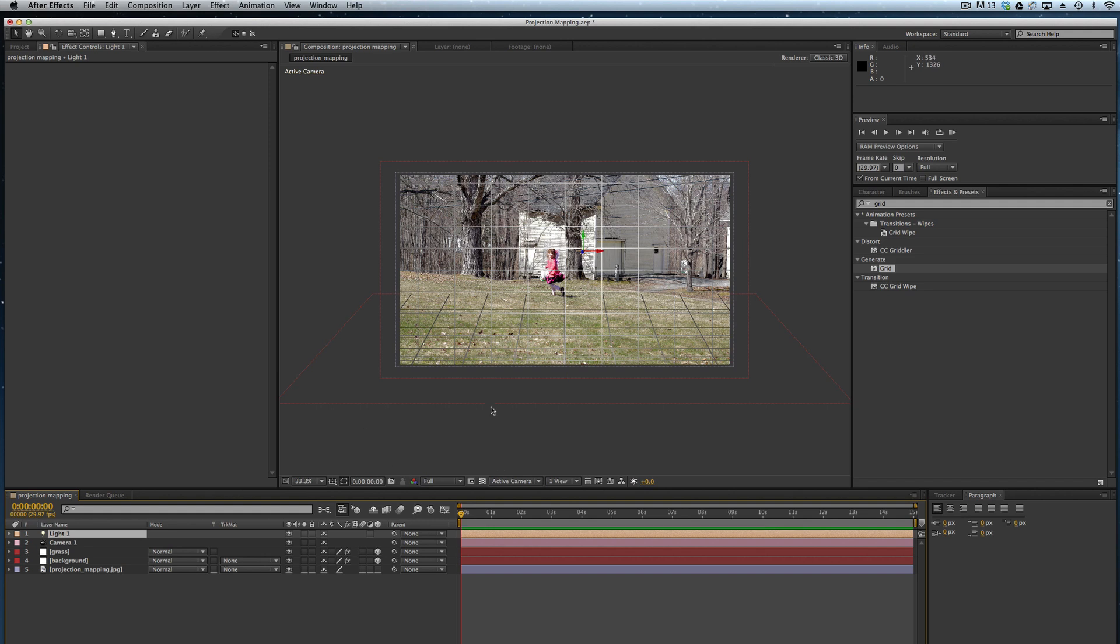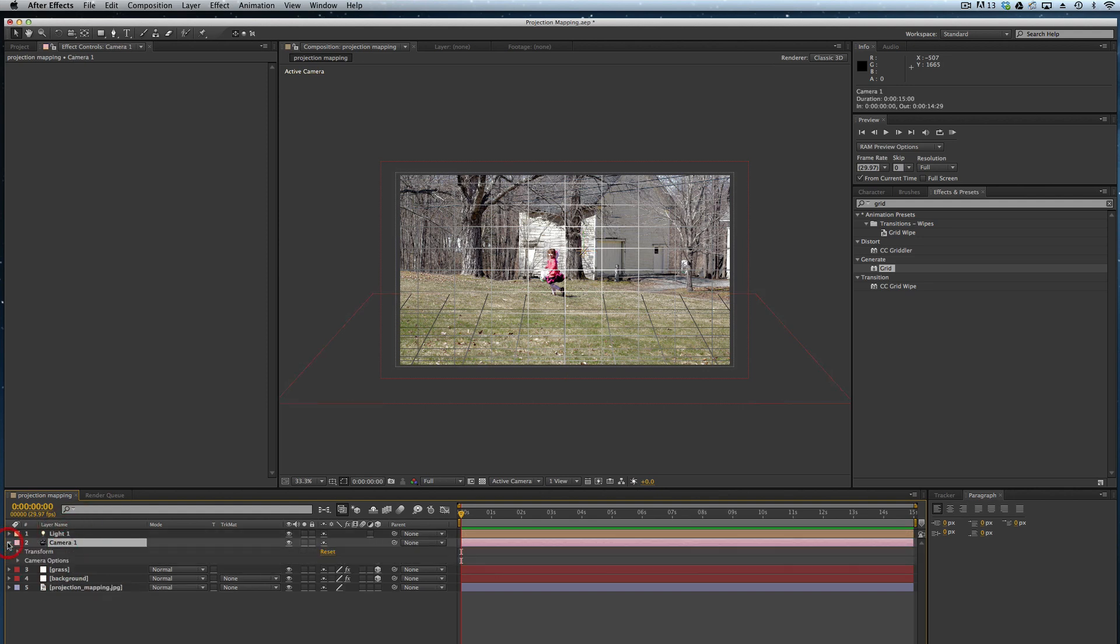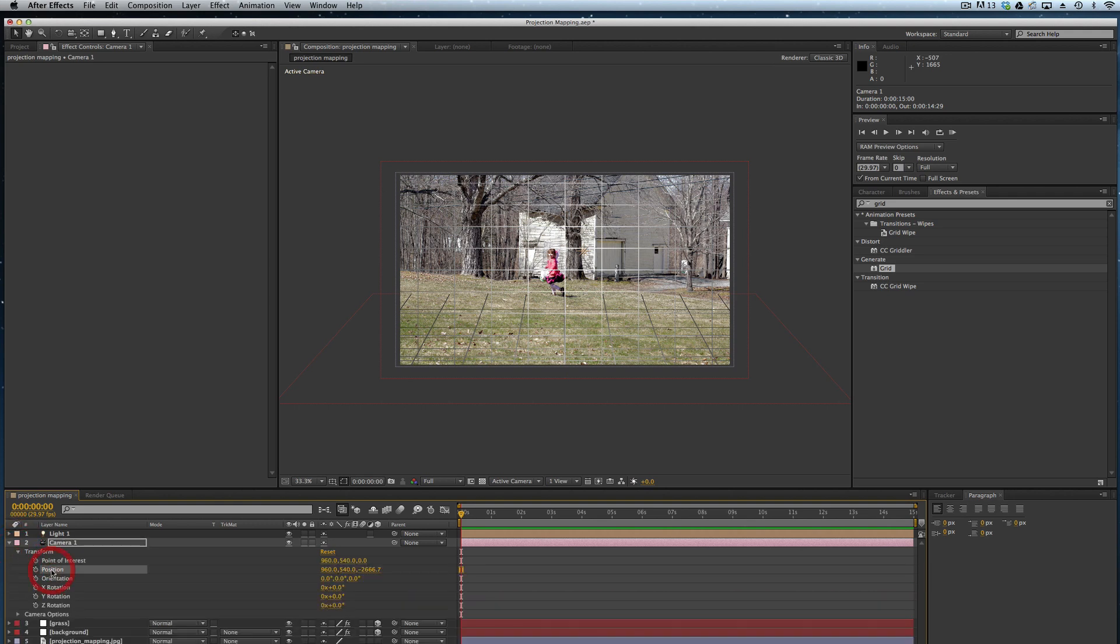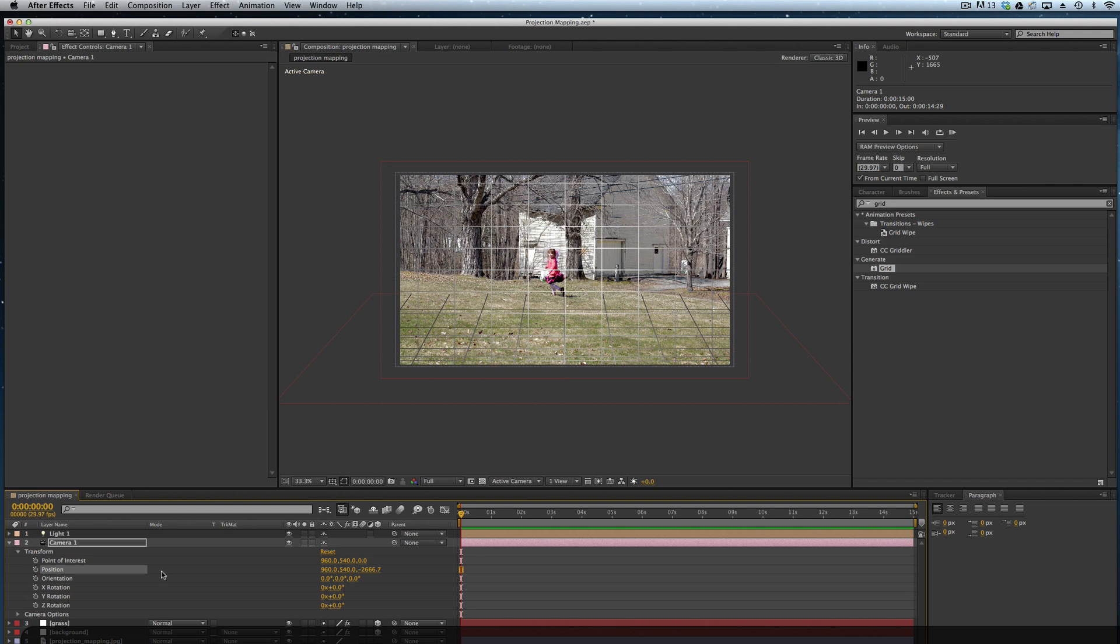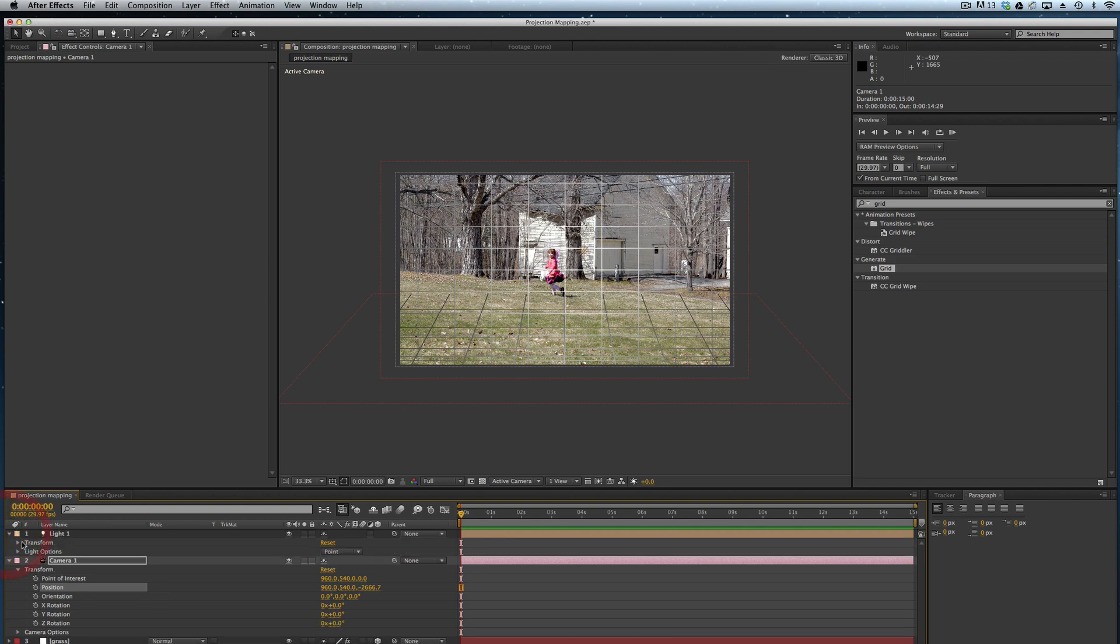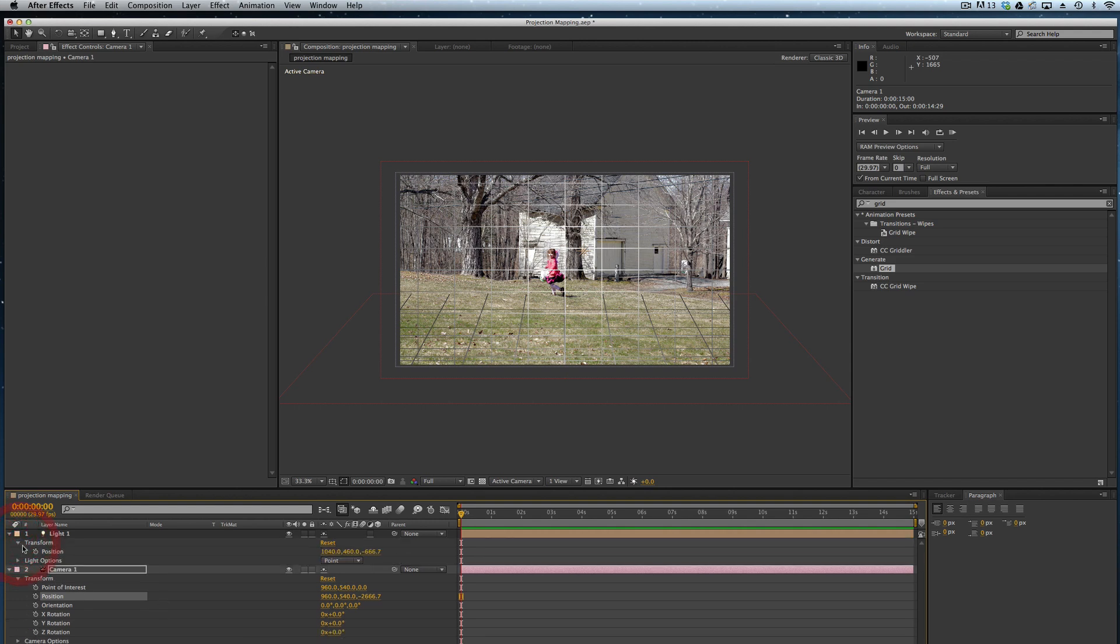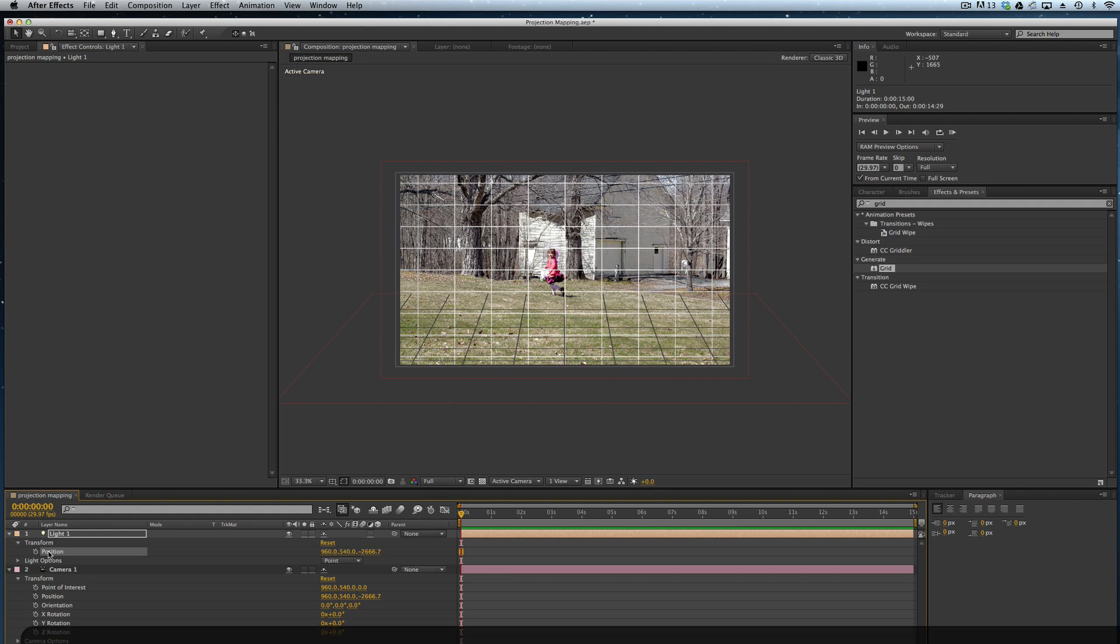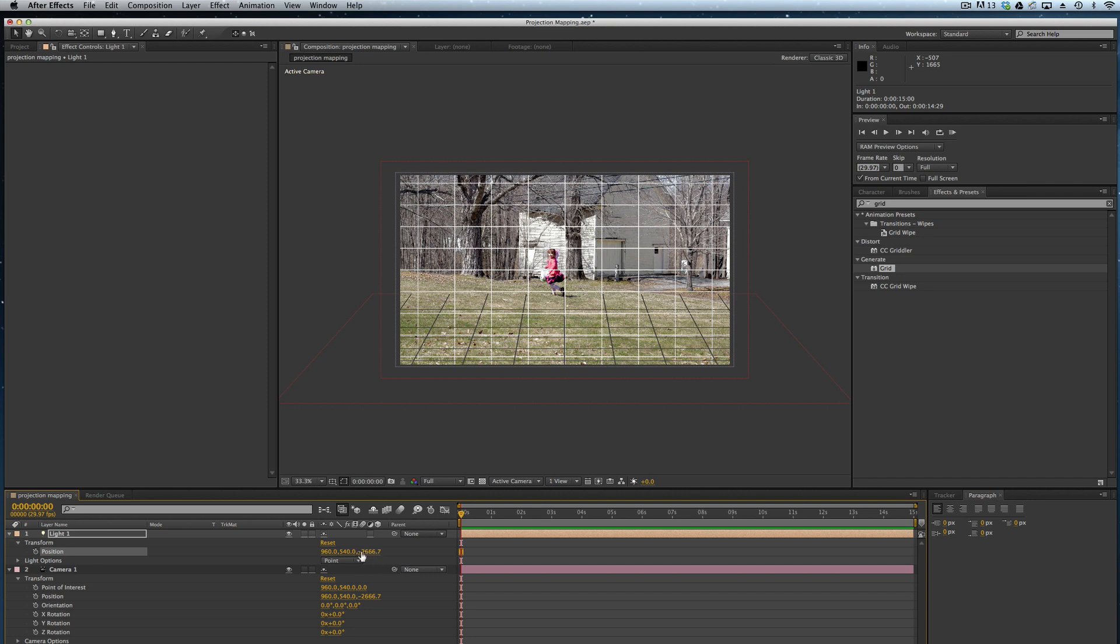You can see some things are starting to change already on my screen. I'm going to open up my transform properties so I can get my position of the camera. I'm going to copy that by command C and open up the position of my light, and I'm going to paste those values in so that now the camera and the light are in exactly the same position. You can see the 960, 540, and then that negative 2666.7 value.